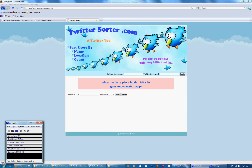Welcome to TwitterSorter.com. What you can do here is see the followers and the following of any Twitter user, and you don't have to be logged in to do it.